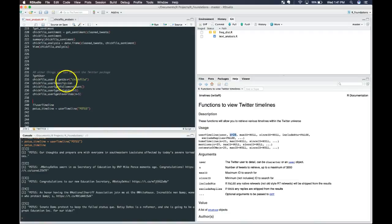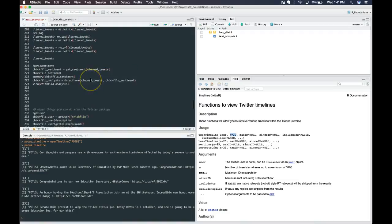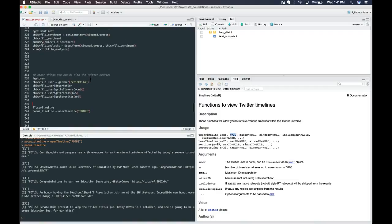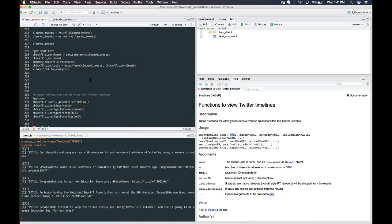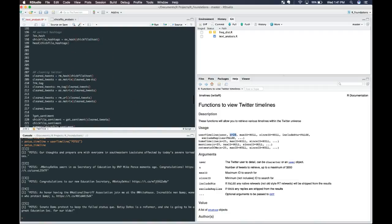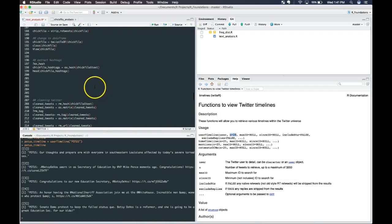Those are a couple more things that you can do with this Twitter package. As you can see, it's pretty helpful and it allows easy access to analyze Twitter. We'll see you later.